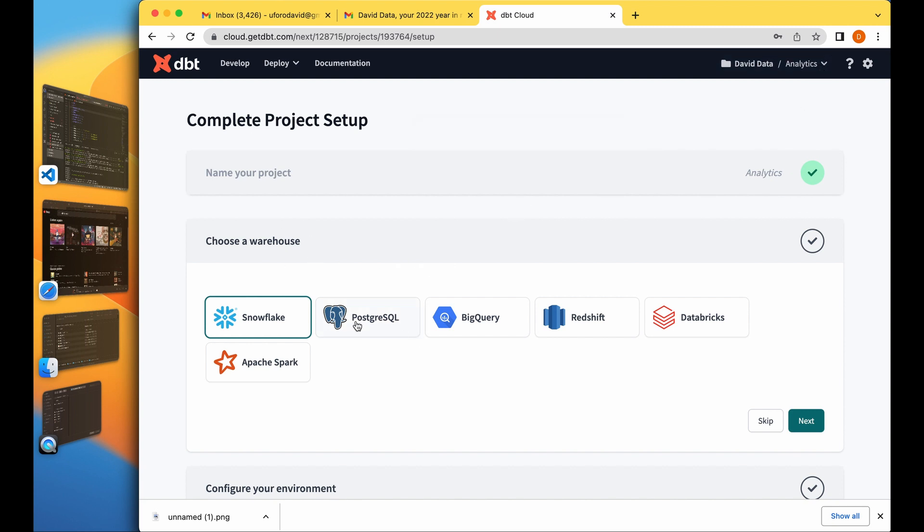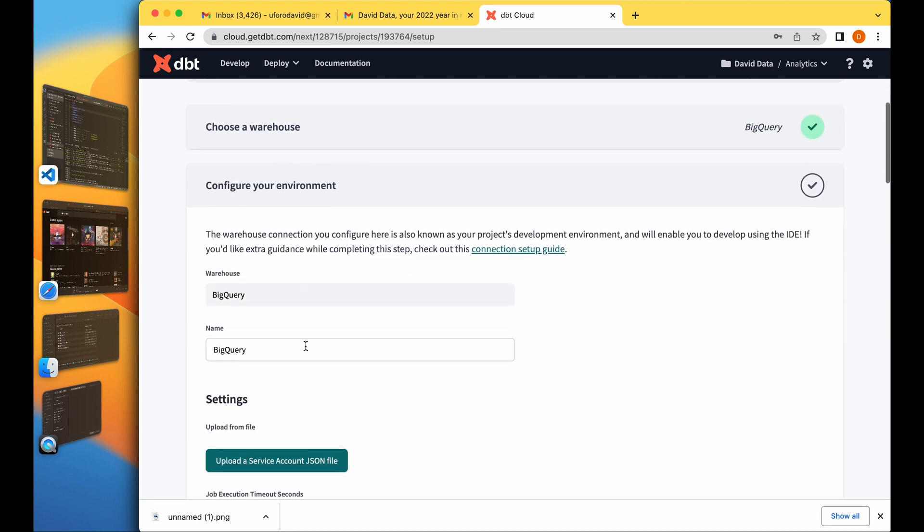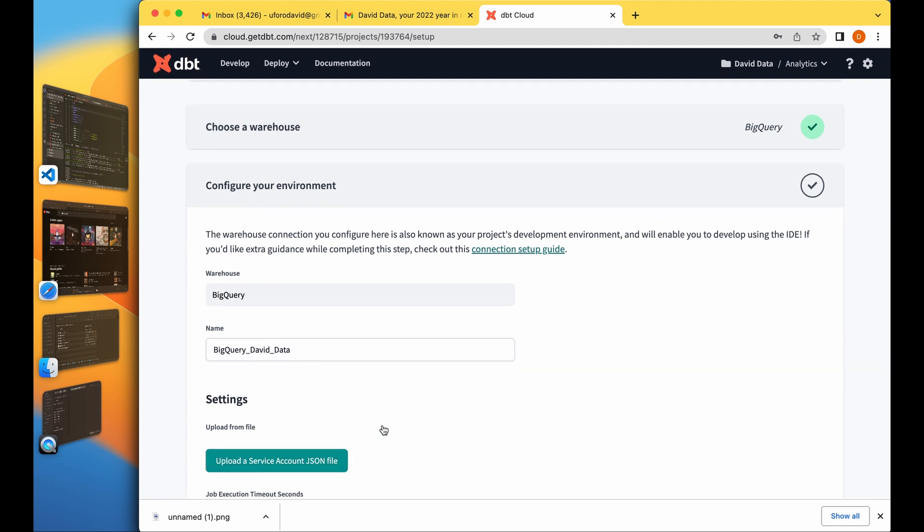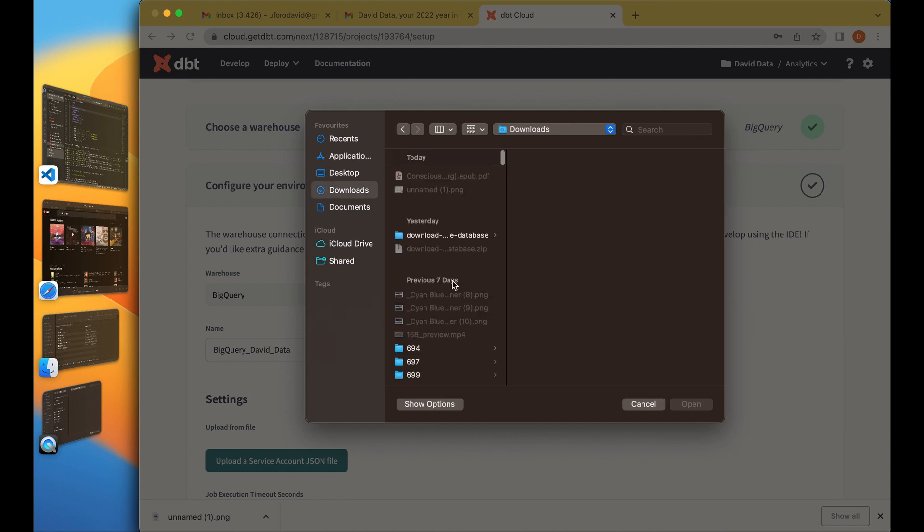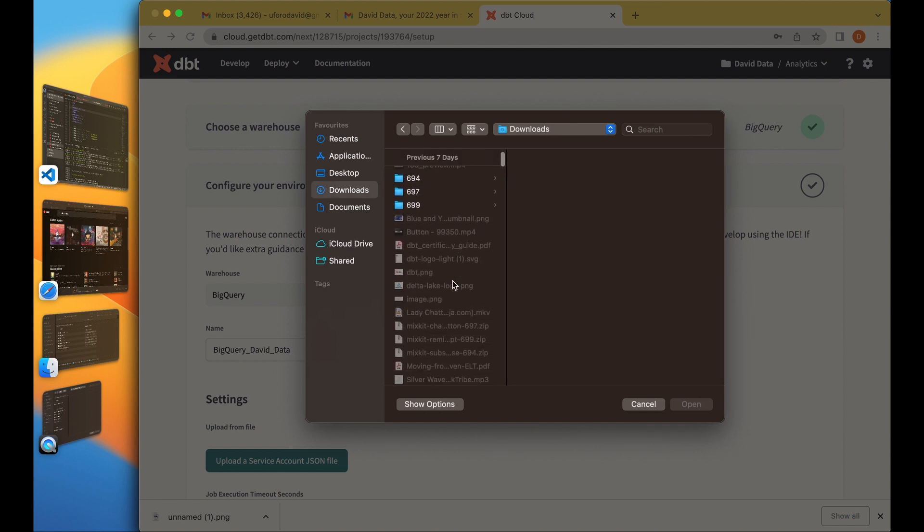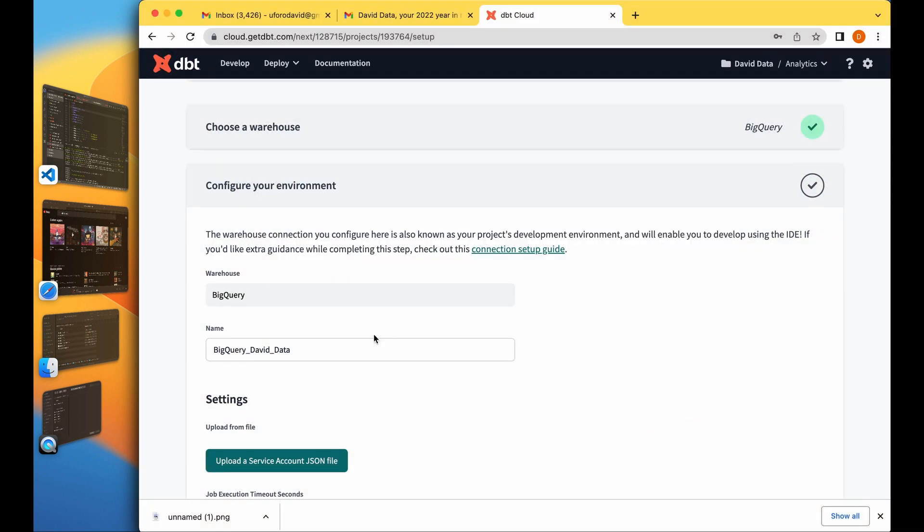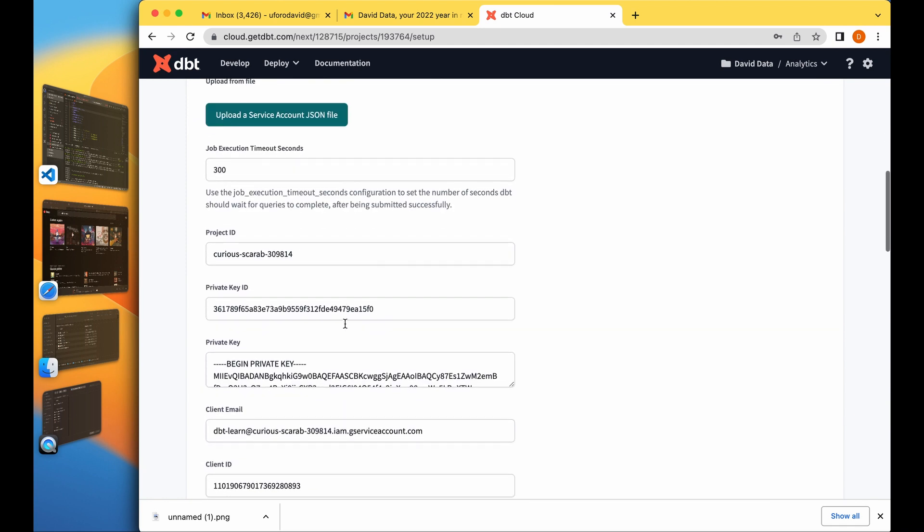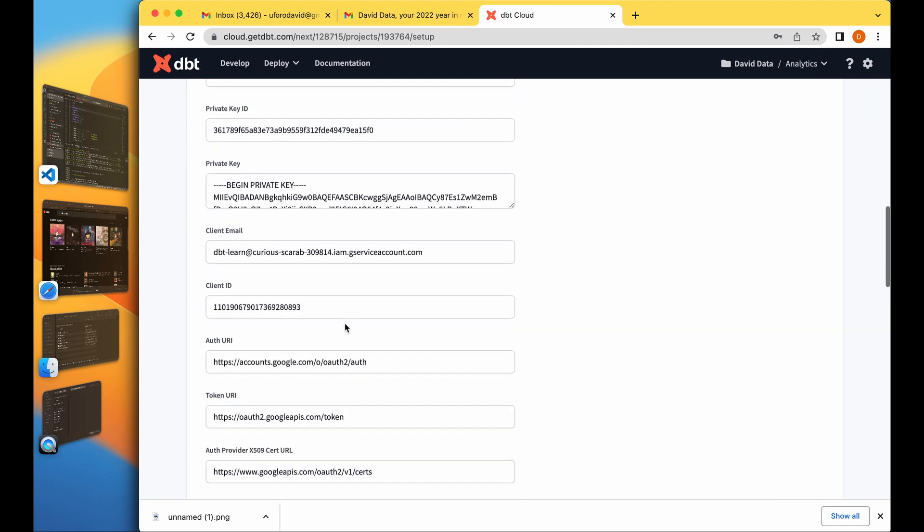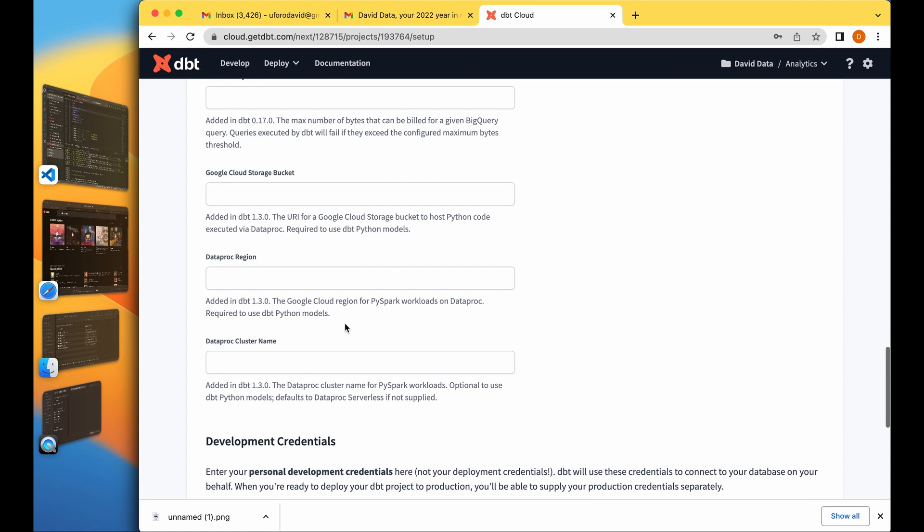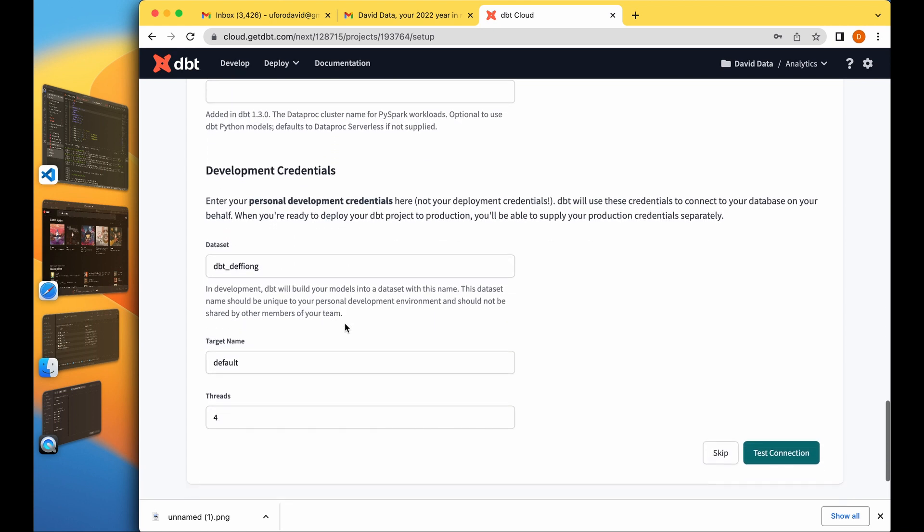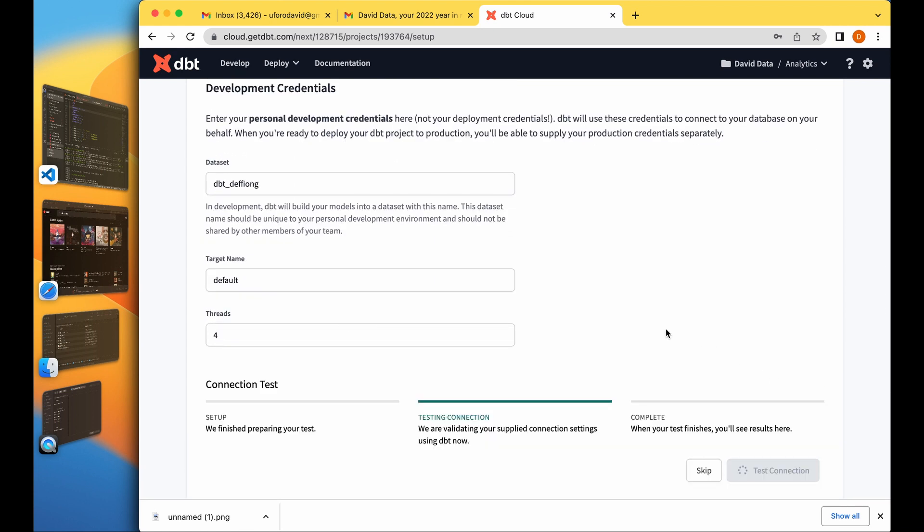Second thing is you have to choose your warehouse, so I'm using BigQuery and I click on next. Name of my warehouse, I just call this BigQuery David Data. Then I'm going to upload the JSON file, the same JSON file we use for our CLI, that's the same JSON file we are going to use for this. It inputs all this information and then you can leave the others as it is and test connection.